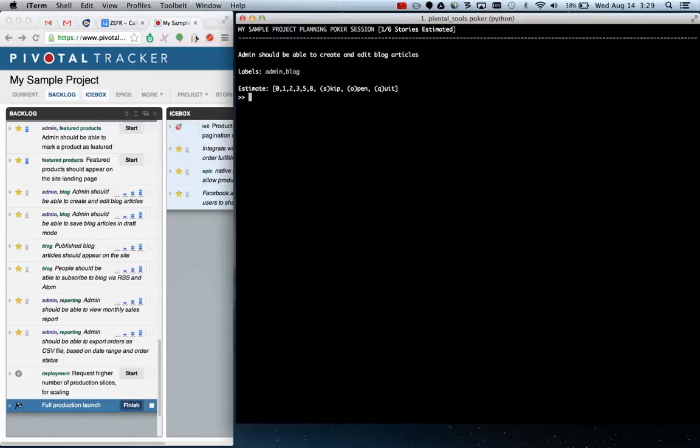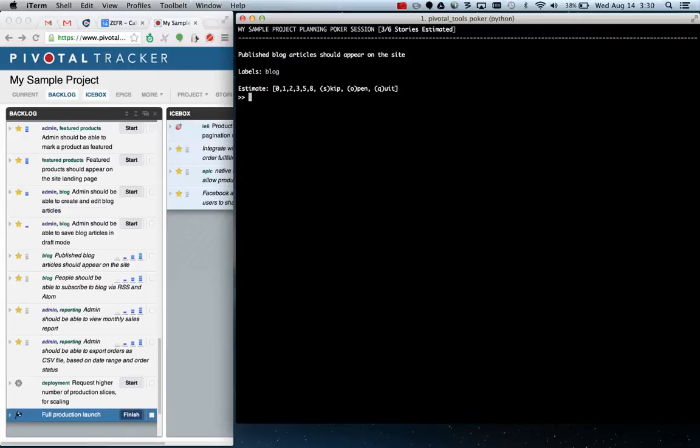So an admin should be able to create and edit blogs. Let's give that two points. An admin should be able to save blog entries in draft modes. That's one point. And so on. And you'll notice over here that they're updating these things in real time.